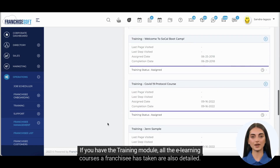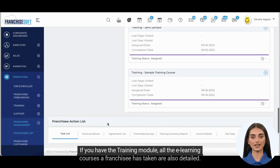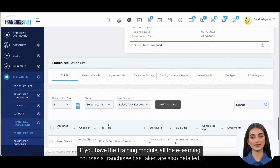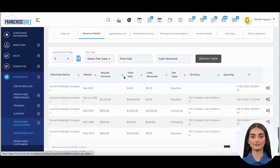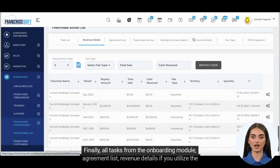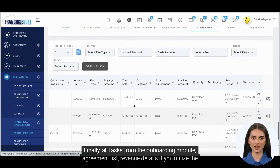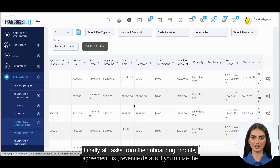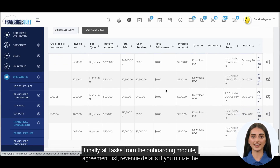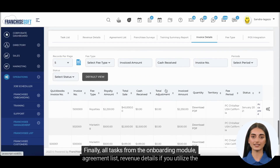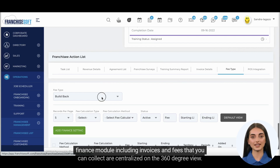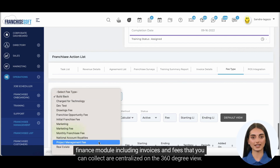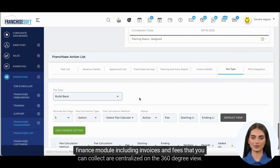If you have the training module, all the e-learning courses a franchisee has taken are also detailed. All tasks from the onboarding module, agreement list, and revenue details — if you utilize the finance module, including invoices and fees that you can collect — are centralized on the 360 degree view.